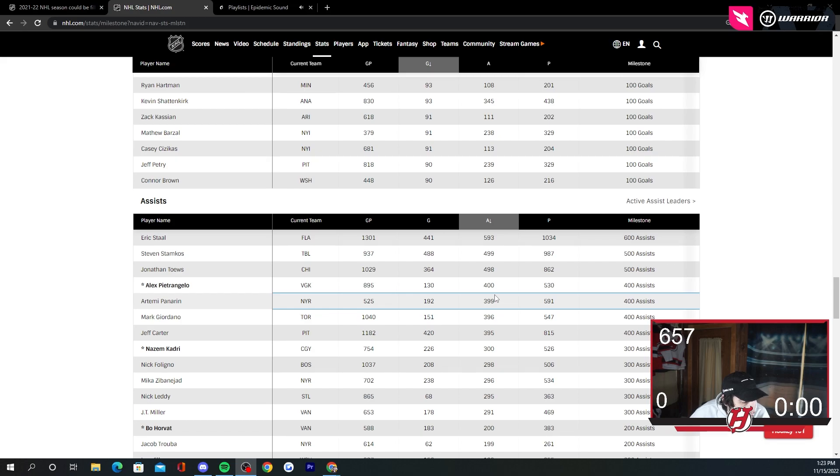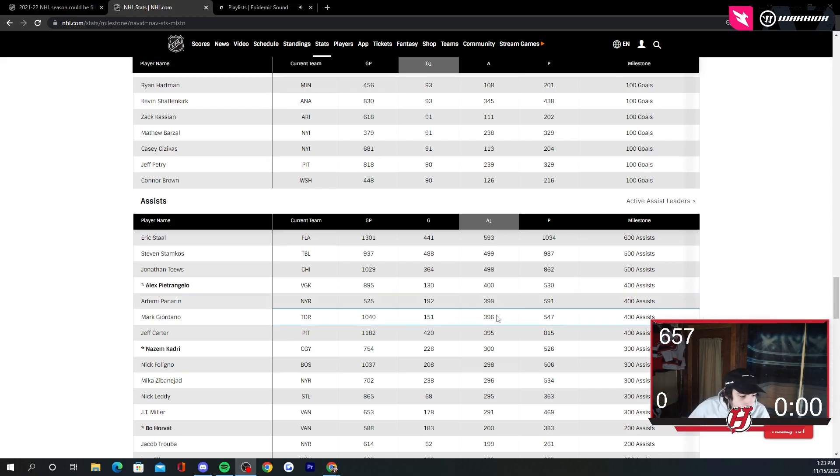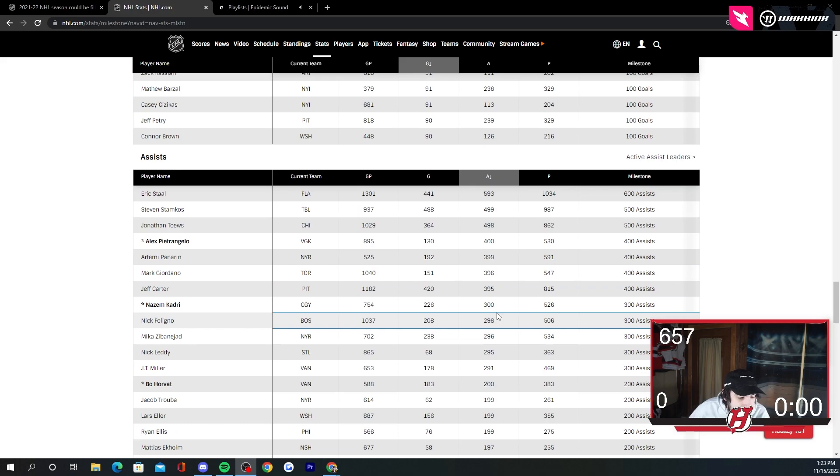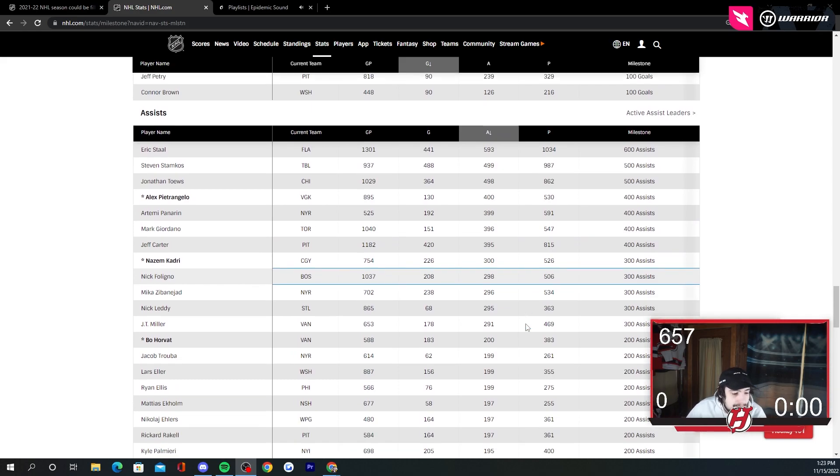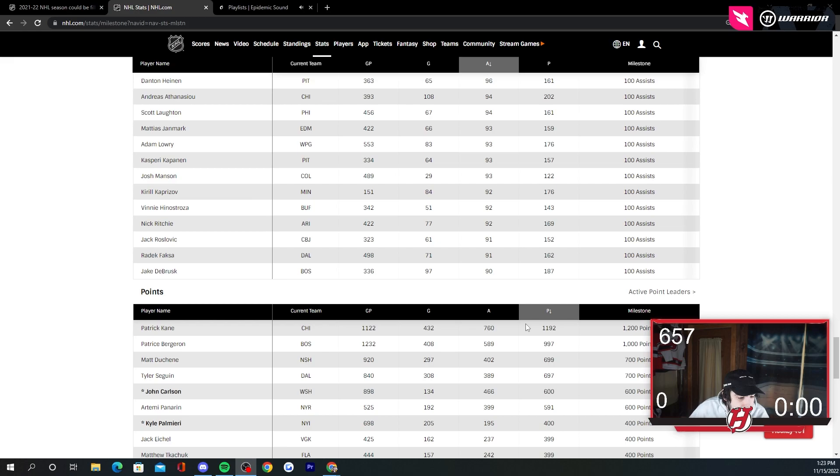We also have Petrangelo that just hit 400 assists. Panarin's one away. Giordano's four away. Carter's five away. Kachuks hit 300. Other than that, probably not going to happen for any other guys.